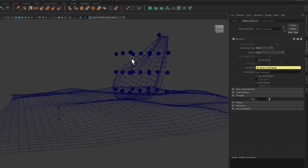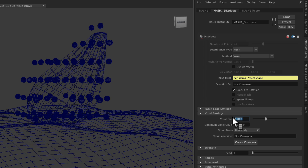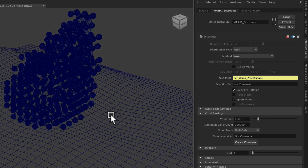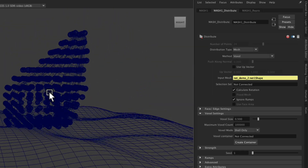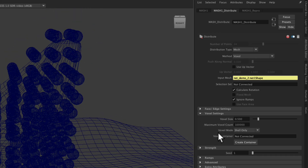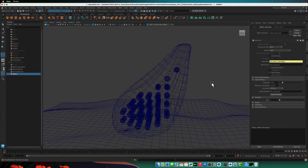Voxel mode looks at the 3D space defined by the mesh and places objects into 3D cubes that approximate that shape. In the voxel settings, if we reduce the voxel size we can fit more in — it's more closely approximating the shape, like calculus. If we reduce it to say 0.5, the shape is approximated even more closely. A voxel is basically a 3D pixel, like in Minecraft. The voxel mode is set to 'shell only' by default — we want to set it to 'fill only', so now it fills the inside of the object.